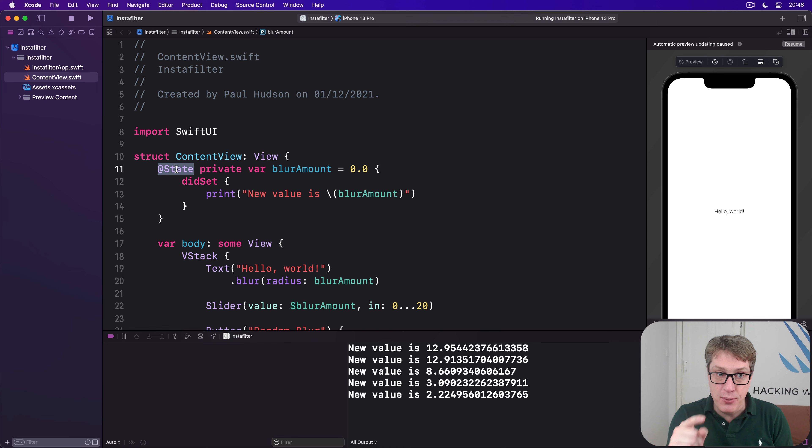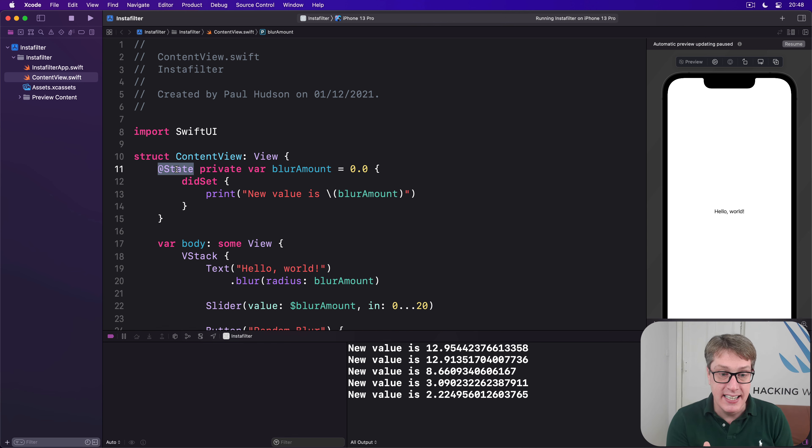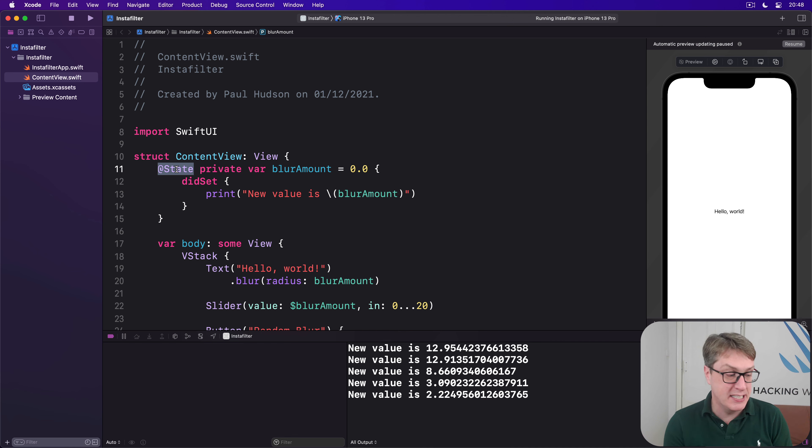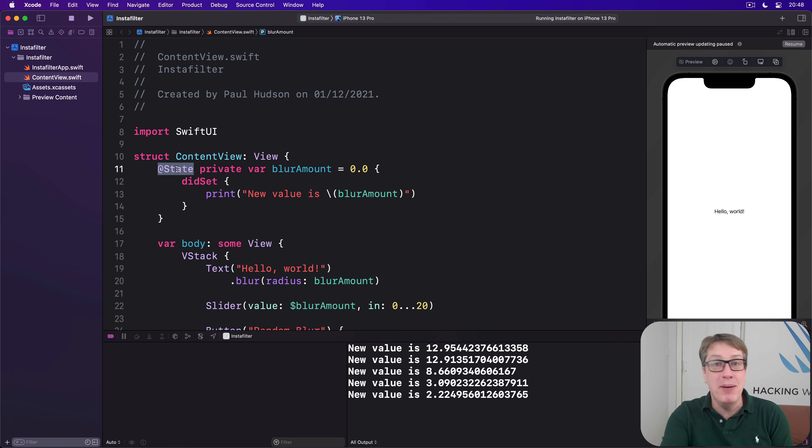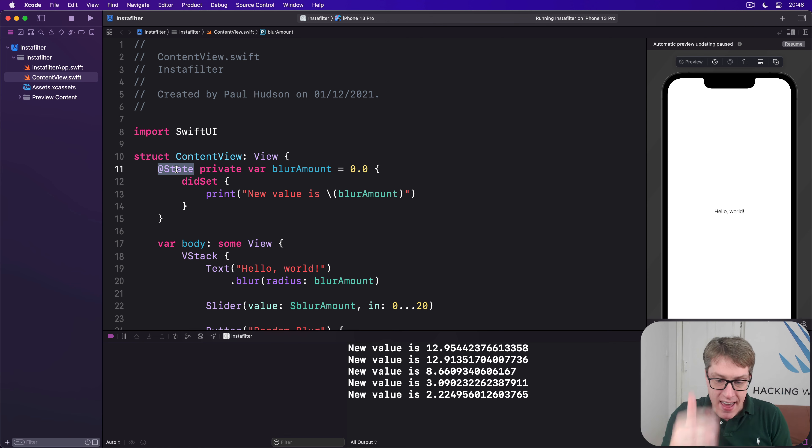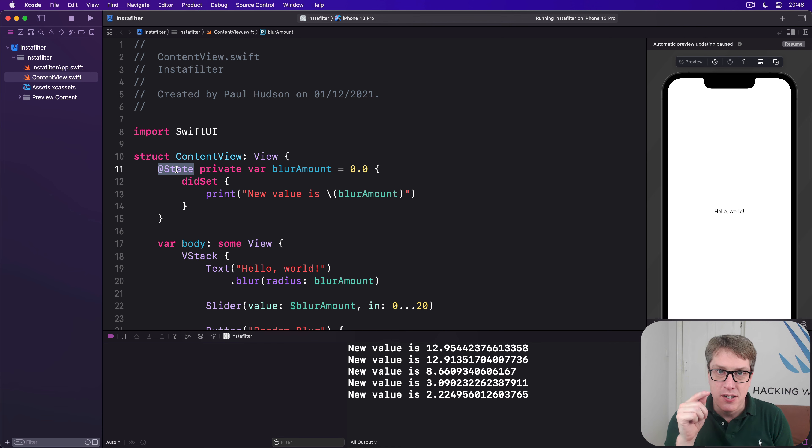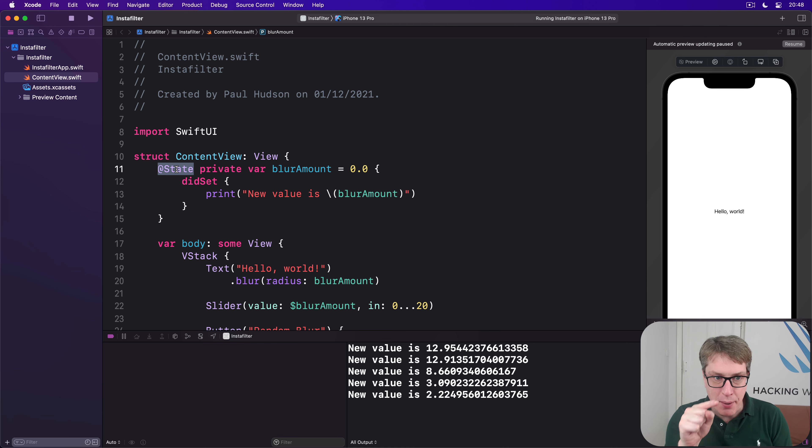However, you now know State itself, this thing is also a struct. @State is backed by a State struct. @Environment is backed by an Environment struct. @FetchRequest is backed by a FetchRequest struct. @Published is a Published struct, and more, they're structs. So now we have a conundrum. How come that struct can be modified?